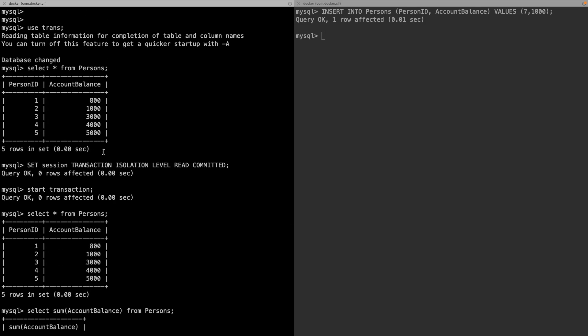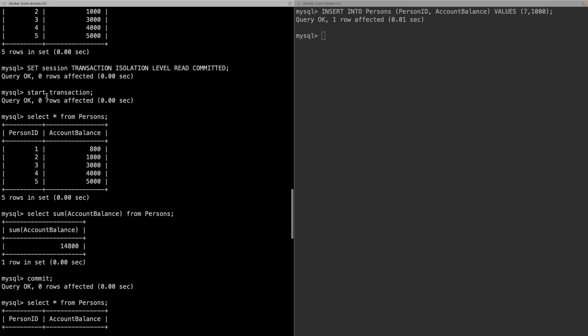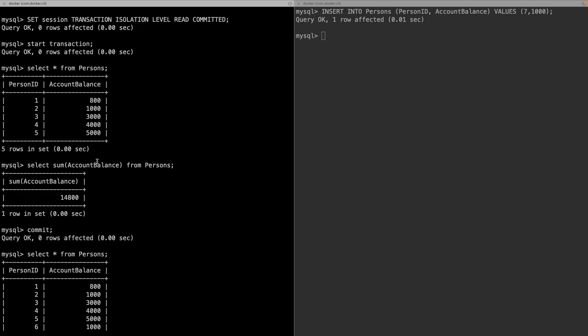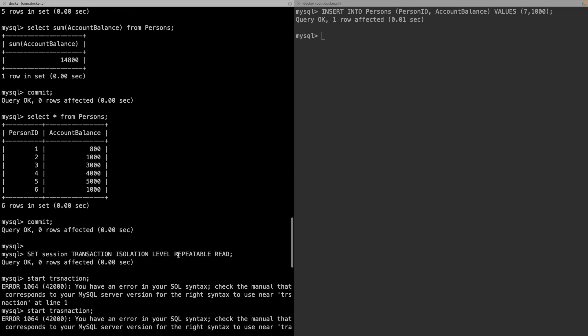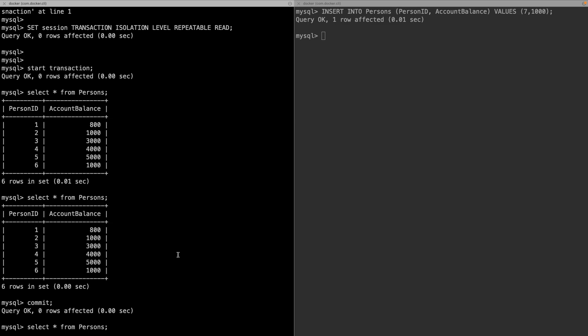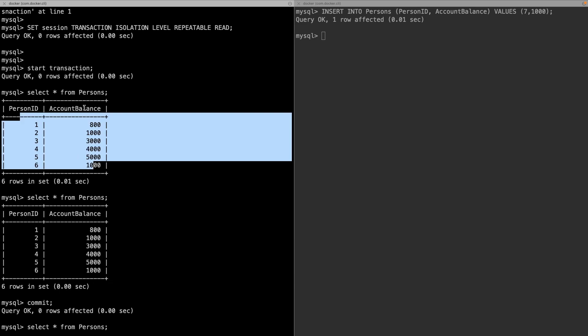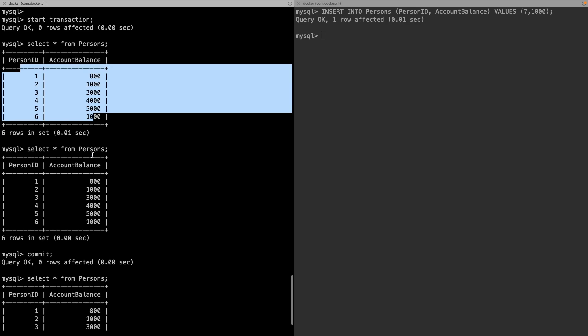In the read committed isolation level, when we started a transaction and read some values, another transaction could update or insert into the table, giving us different values at different points — a non-repeatable read. Repeatable read solves this by maintaining database consistency during the transaction. If you start a transaction with n rows, any update or write operations on those rows will not be reflected until the transaction is committed.